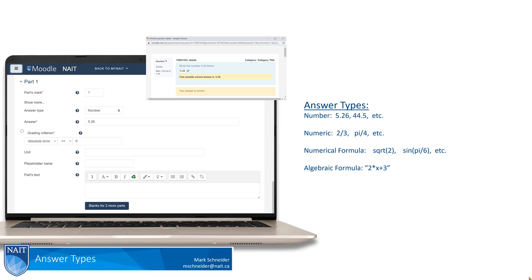The first type is that their answer can be a number — it is what it says it is. The student types in an answer like 5.26 and it tells them whether they're right or wrong. The second type is numeric, where the student can use some basic math operations, like add, subtract, multiply, and divide as part of their answer.